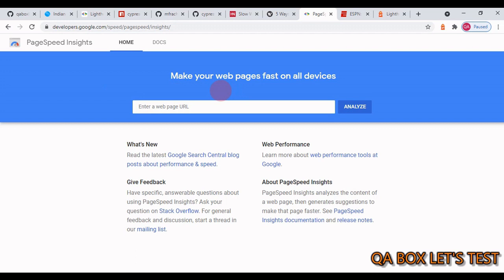You provide Lighthouse a URL and it runs a series of audits against that page, then generates a report on how well the page did. Use the failing audits as indicators on how to improve the page — each audit has a reference document explaining why it's important and how to fix it. To get started, you don't need additional technical skills; simply open Chrome, visit a website, open the developer toolbar, and click the Lighthouse tab.